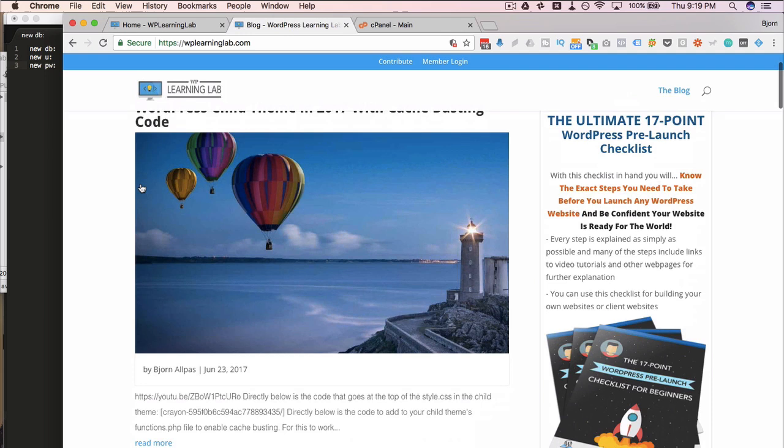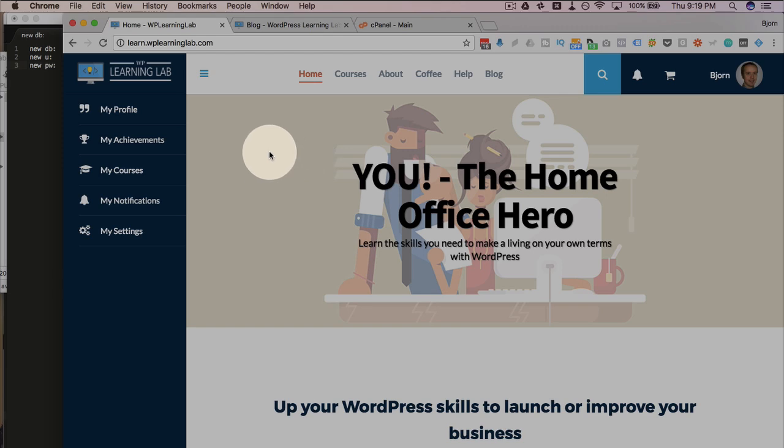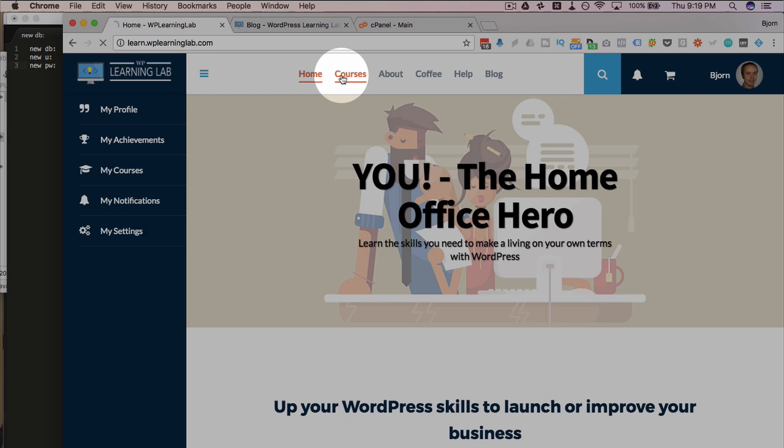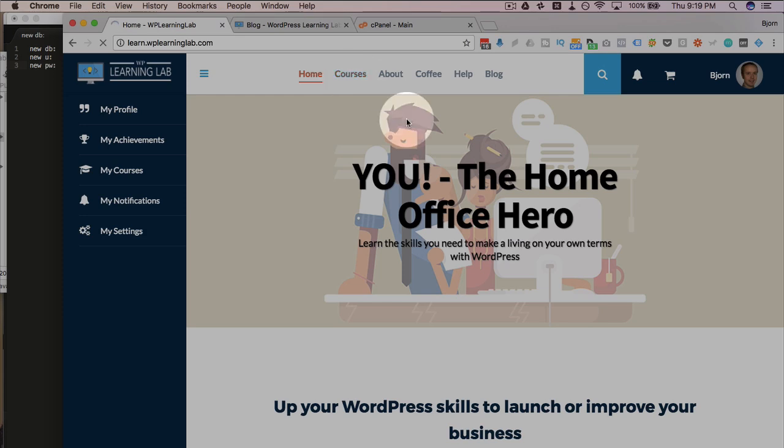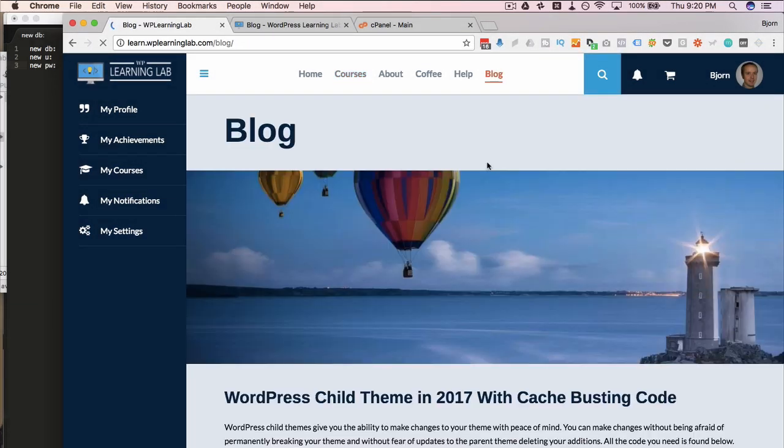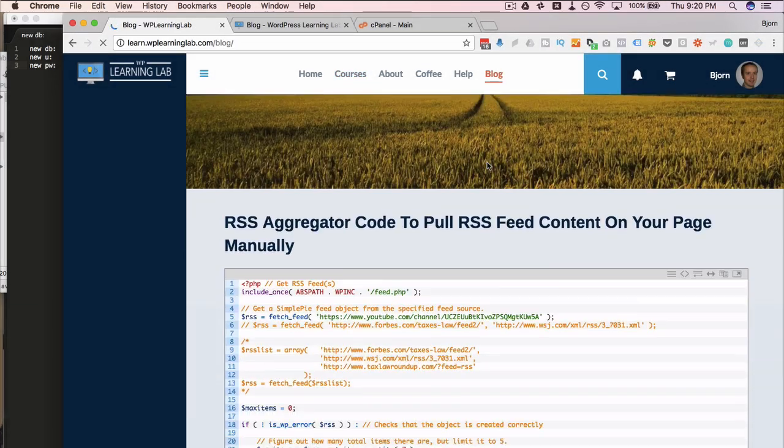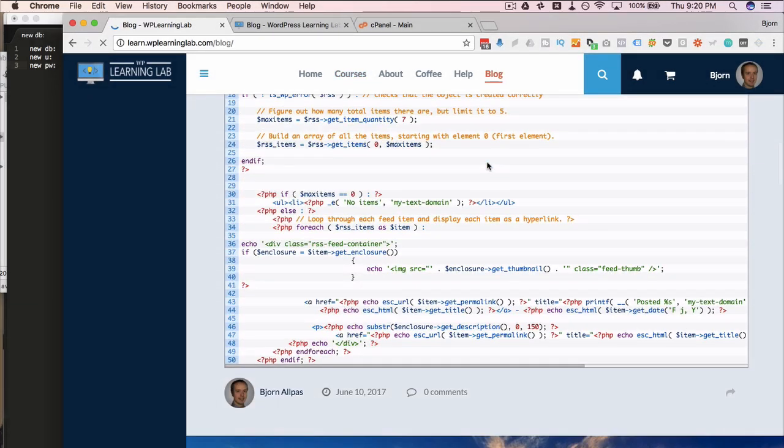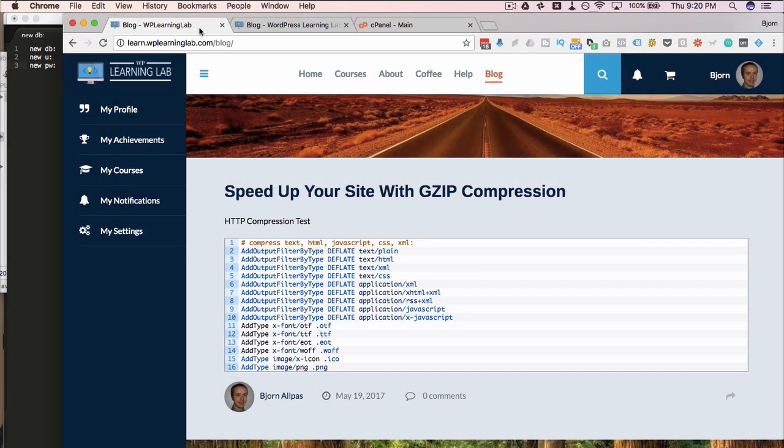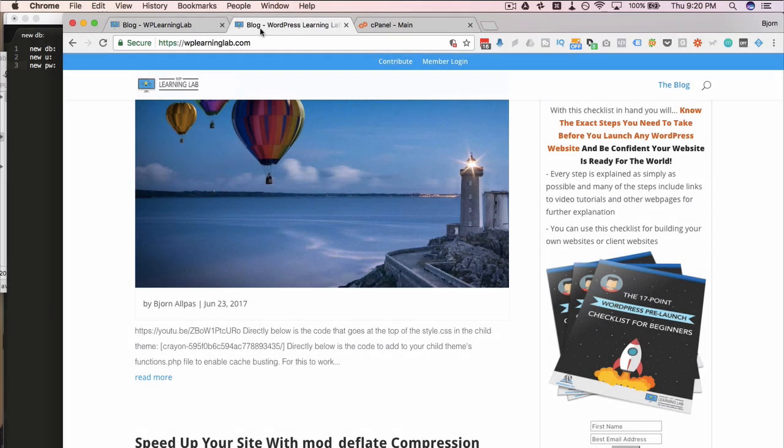Just to show you what we're working with, on the old site all we have really is a blog listing page with all our blogs and a member area. That's all there is. On the new site, what we have is a lot more stuff going on. We've got a nicer homepage, still to be finished, but it's good enough for now. We've got a nice course listings page, the about page, help page, coffee page, and the blog. The blog is all the same content as before, it's just designed differently, different images, just looks a lot nicer. And this is going to be the new site. And we're going to move this site in place of the old one with as little downtime as possible.